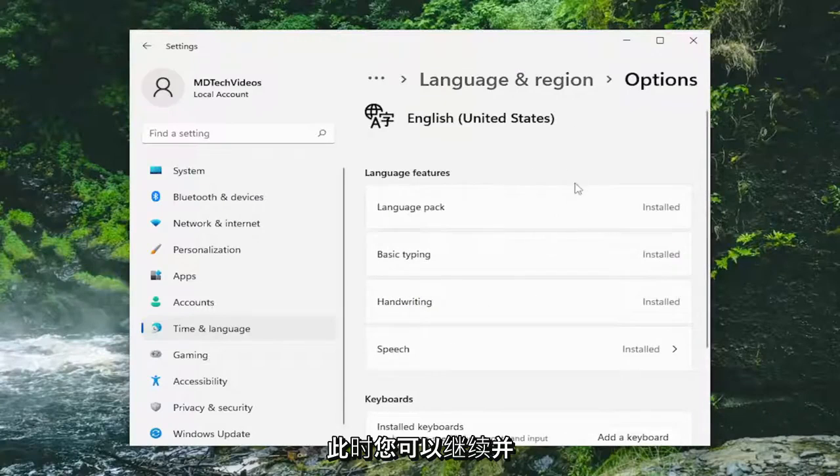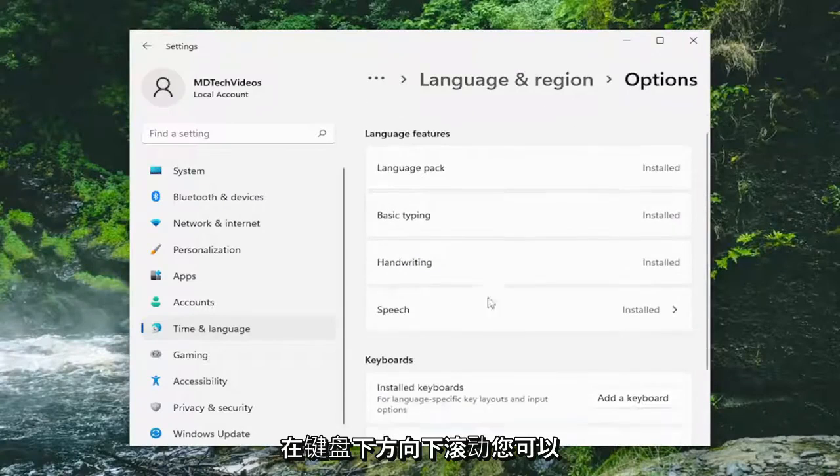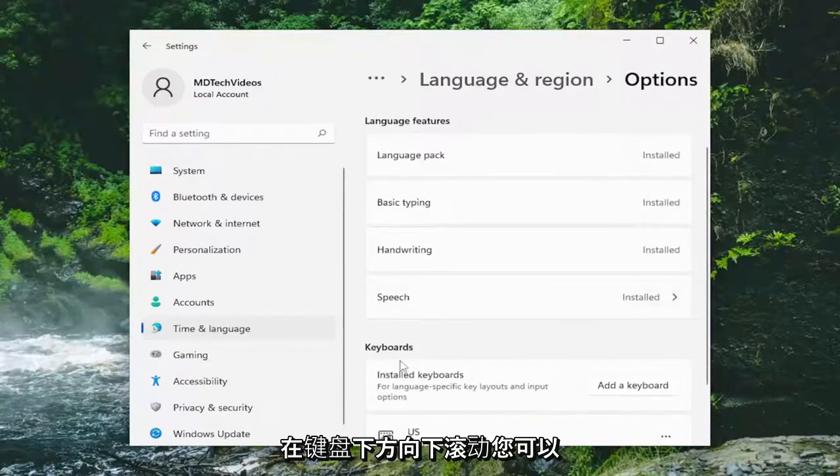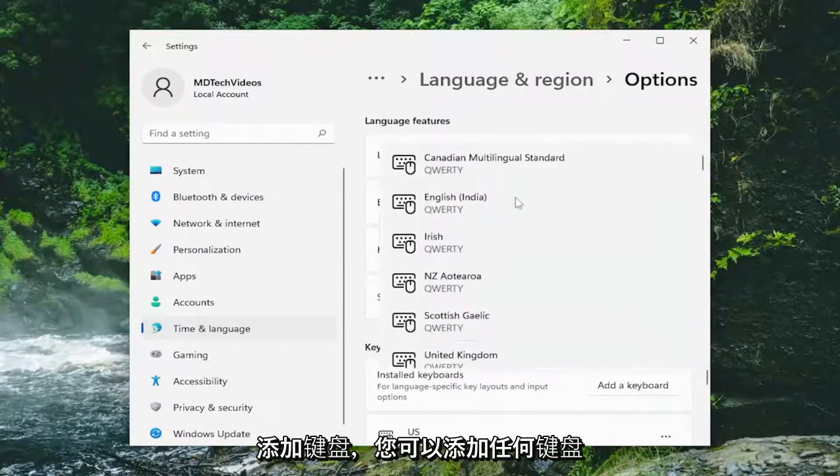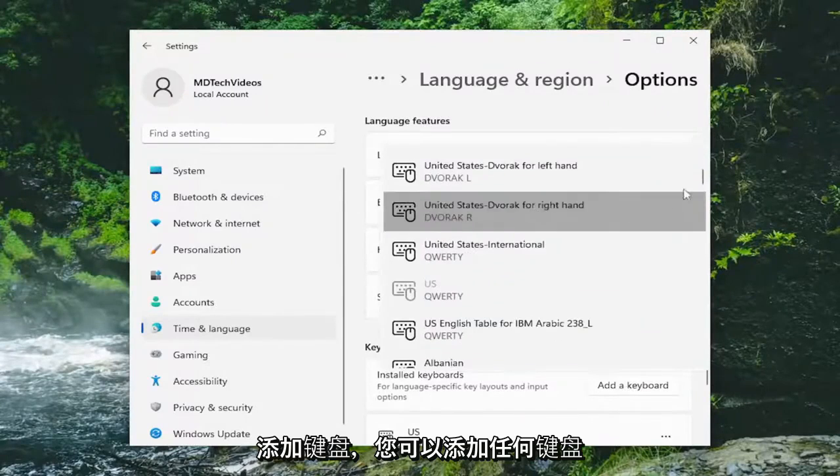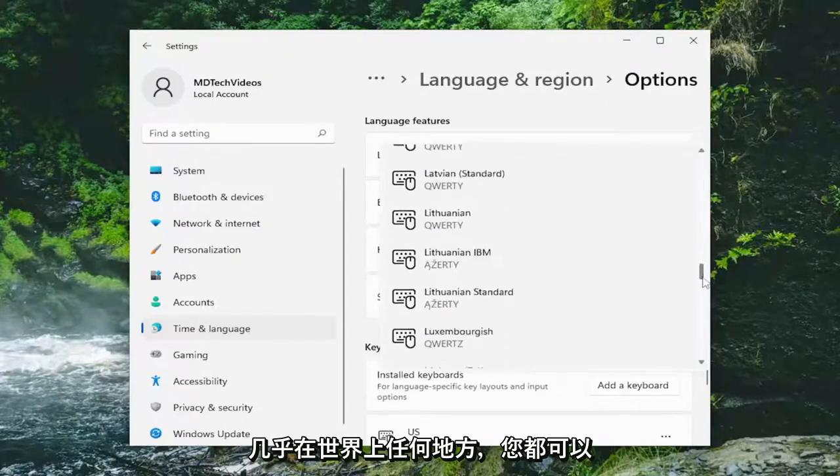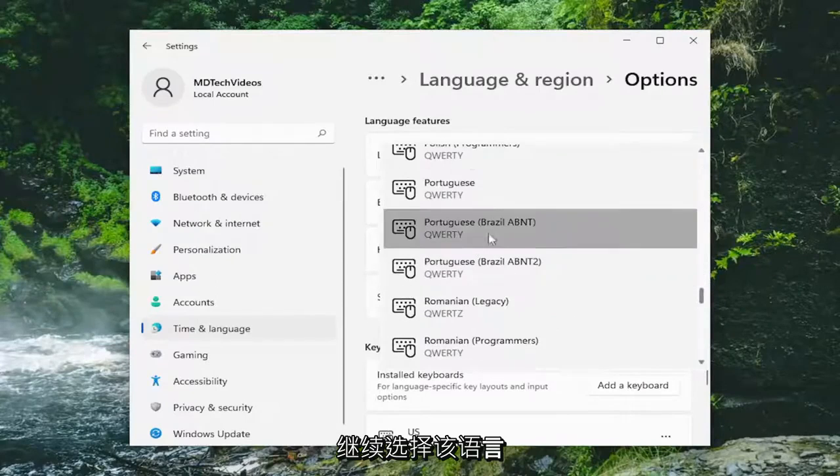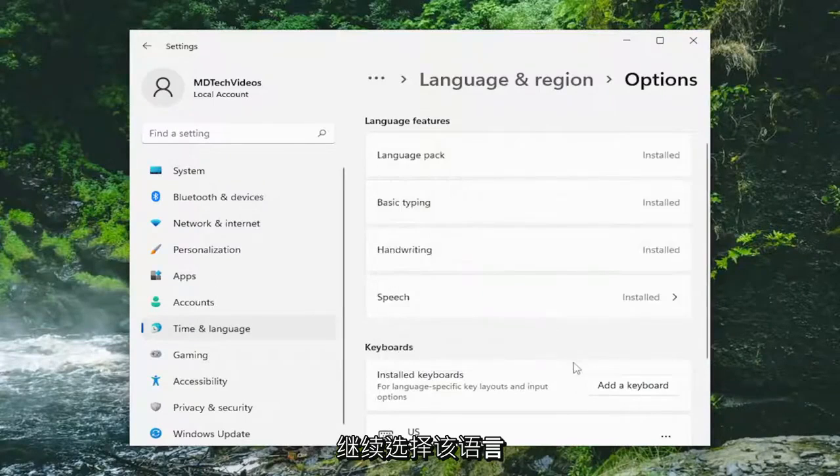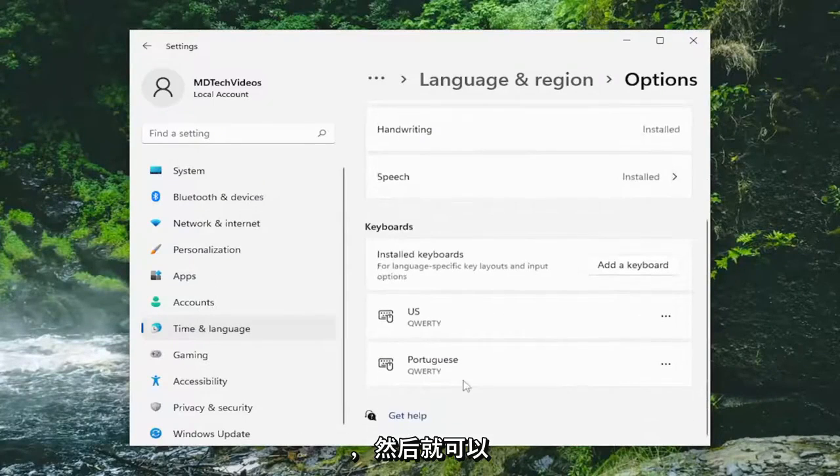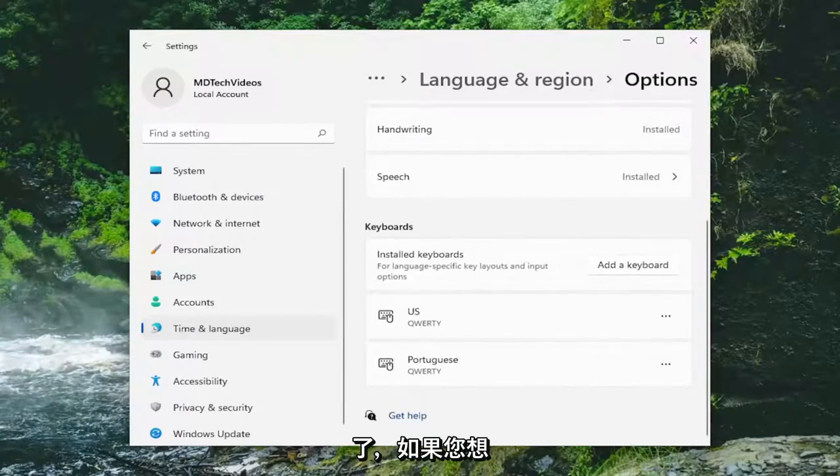At this point, you can go ahead and scroll down underneath keyboards. You can add a keyboard by left clicking on it and you can add any keyboard from pretty much anywhere in the world here. You go ahead and select that language and then that'd be it. You have the keyboard listed down here.